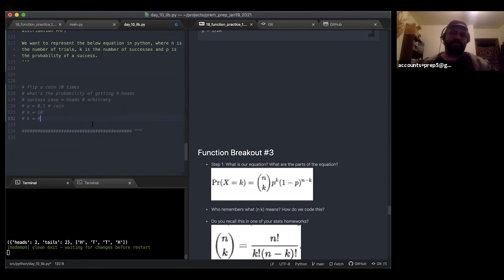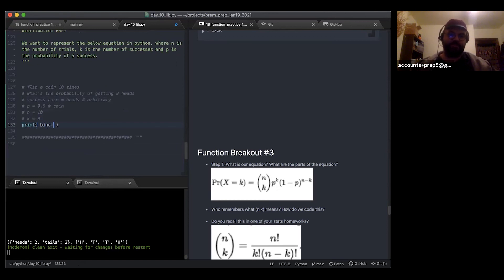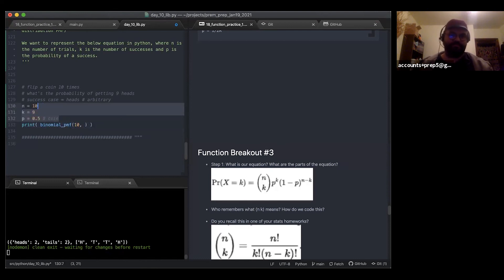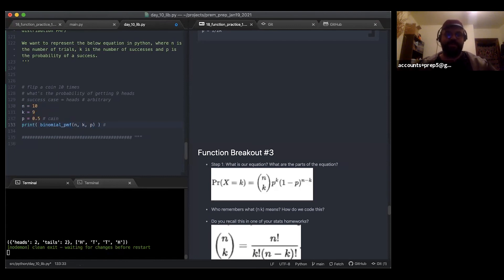Let's implement `binomial_pmf` which takes n, k, and p. I'll print `binomial_pmf(n=10, k=9, p=0.5)` as our test. I often write pseudocode that turns out to just be Python, so I'll uncomment my notes and go from there.